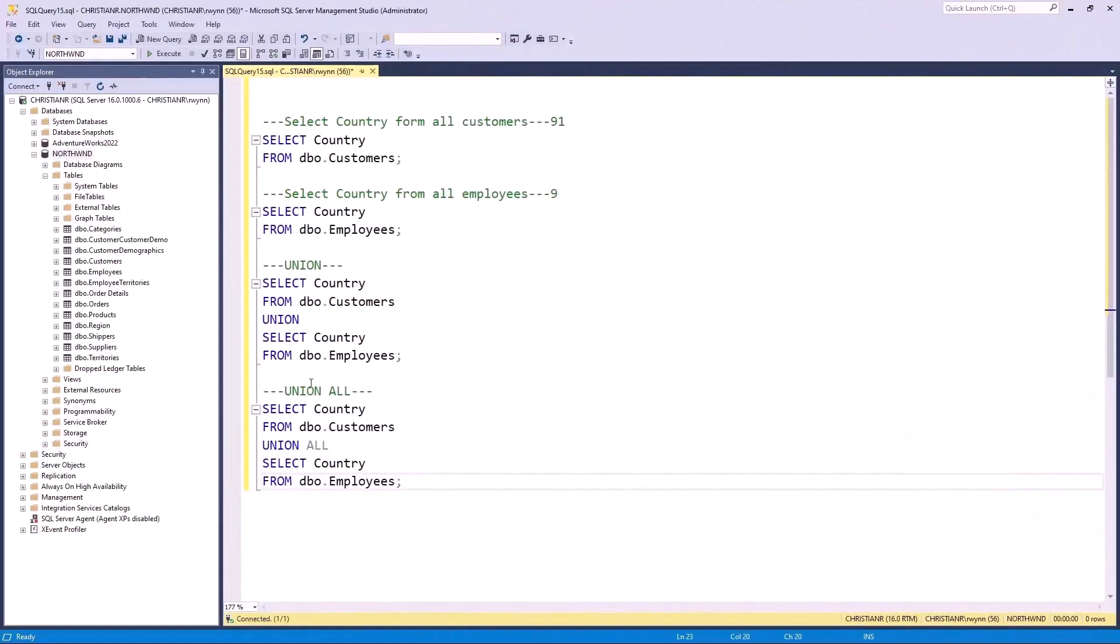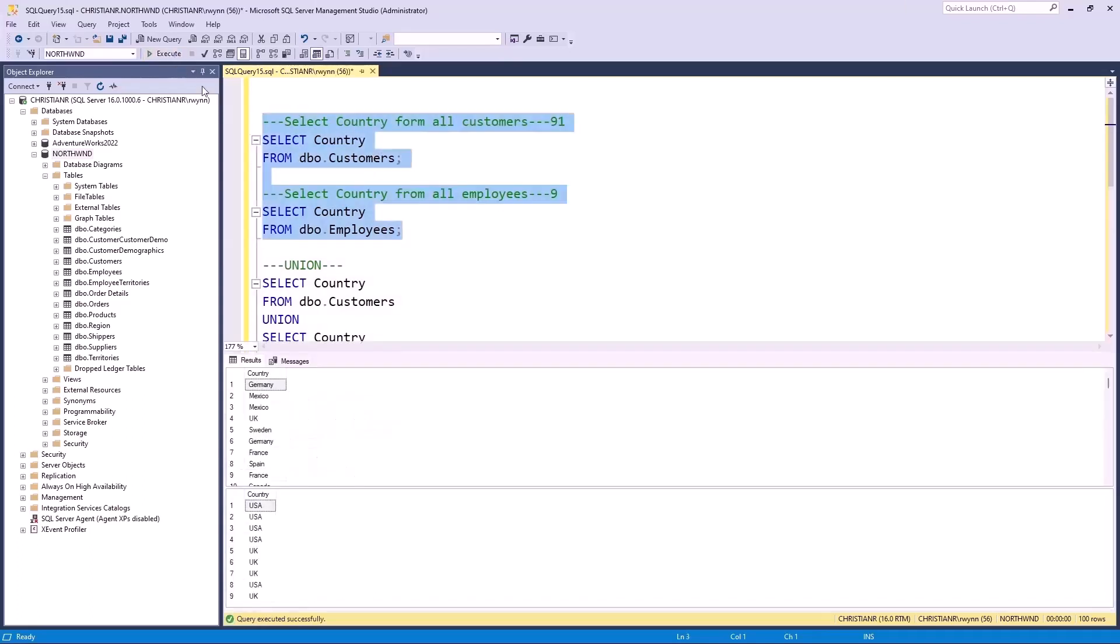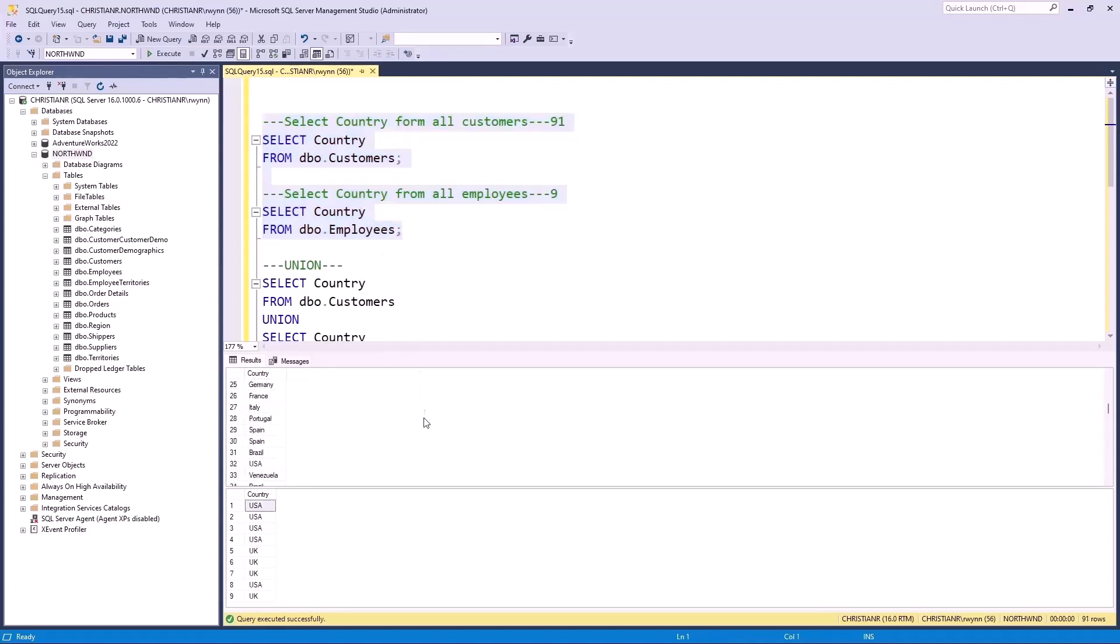Here I've prepared a series of queries. The initial two queries are simple selects that fetch the countries where both customers and employees live. Executing these queries yield the following outcomes. In the first set of results, you'll observe various countries, but a handful of duplicates as well, such as France and Venezuela. This outcome has 91 rows. The second set of results focuses on only two distinct countries, the UK and USA, which appear multiple times, culminating in nine rows.